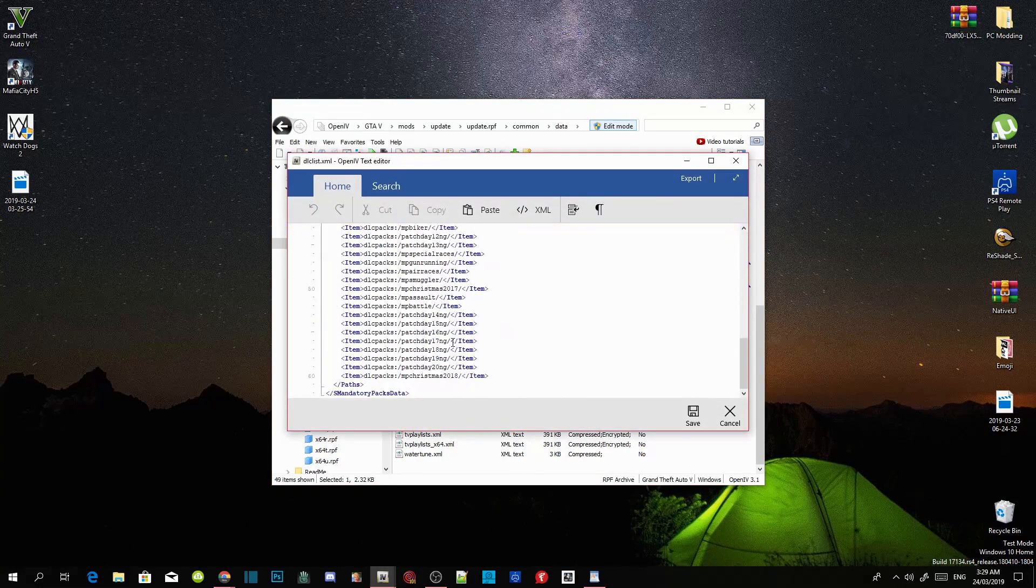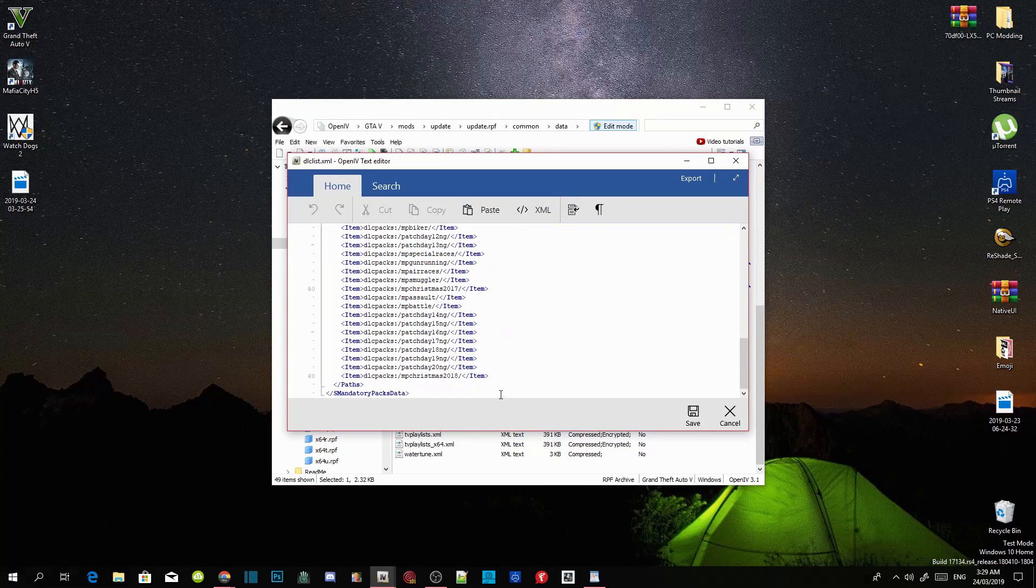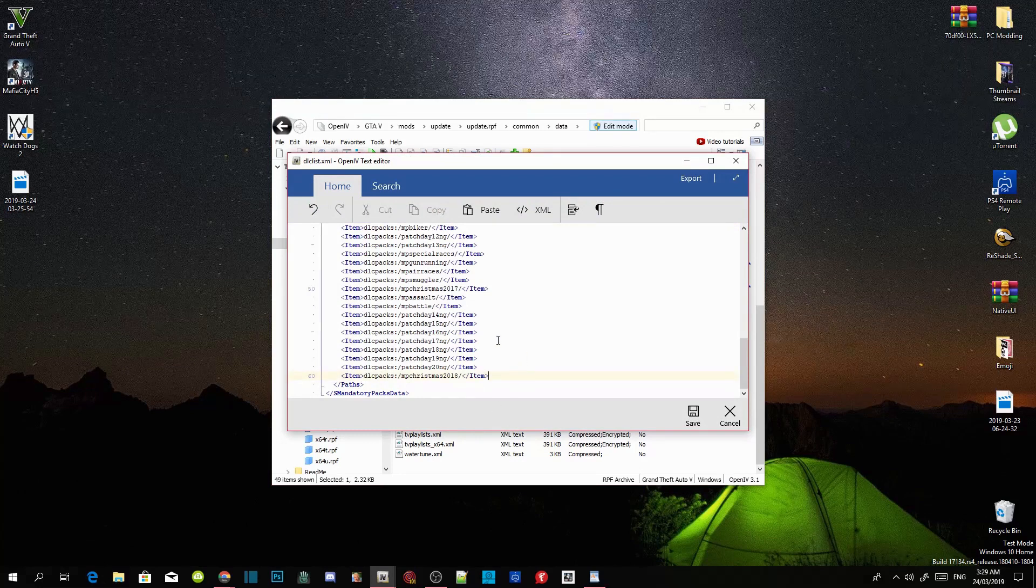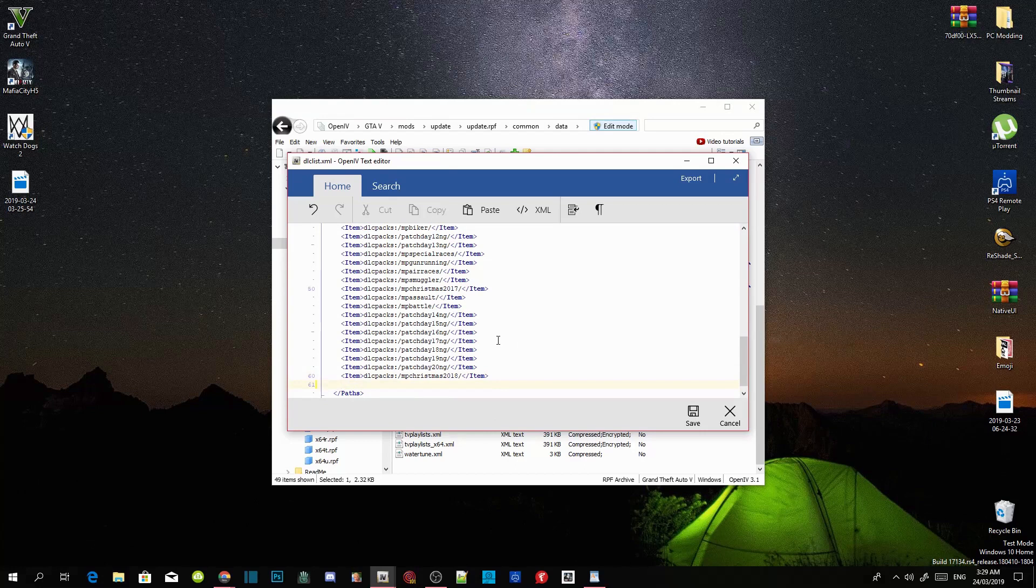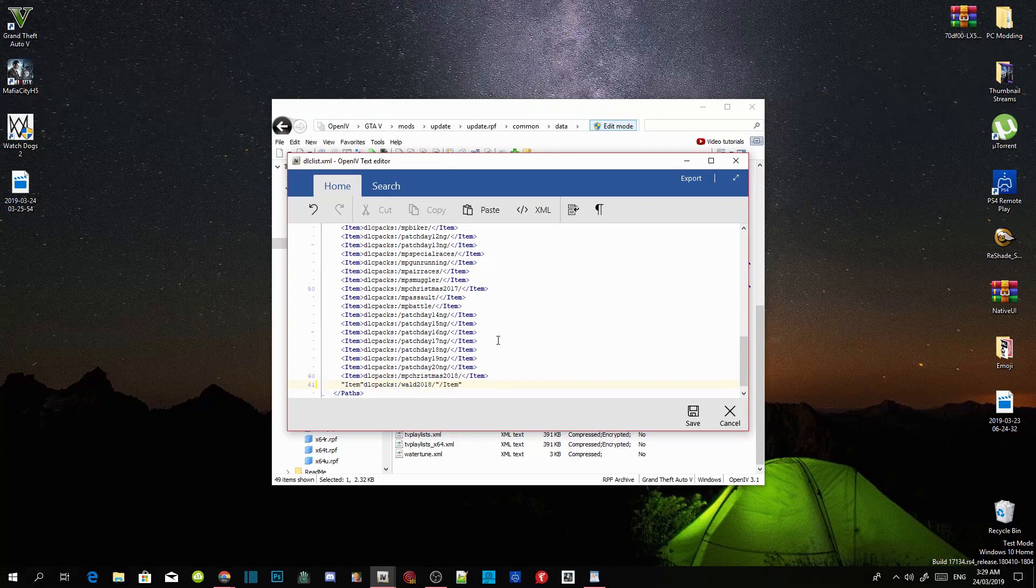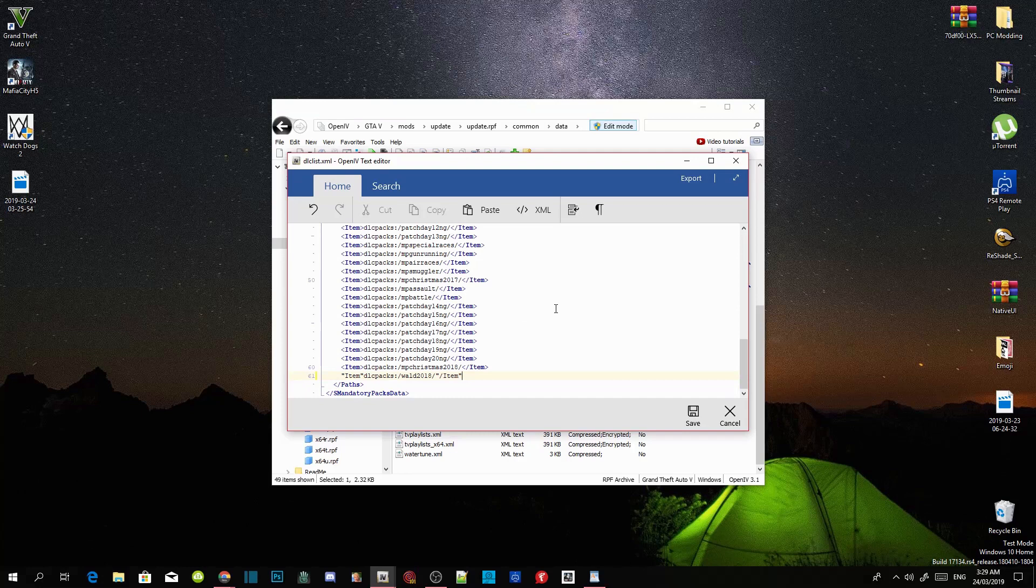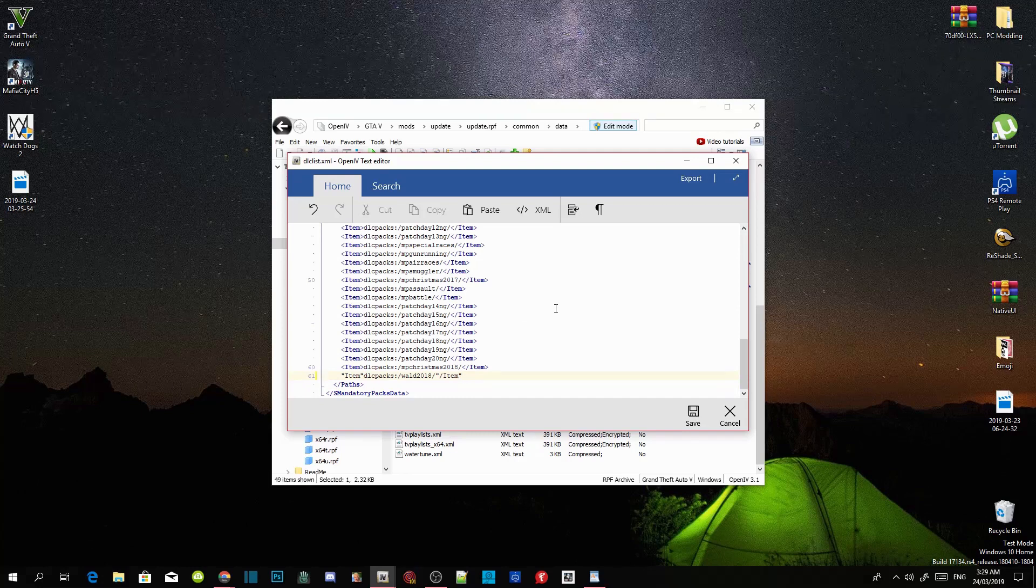Scroll right down the bottom guys, then click over here and press enter once and now paste your code over here. Now what we are going to do next guys, this is very important, make sure you follow my step, okay guys, so just follow what I'm doing.